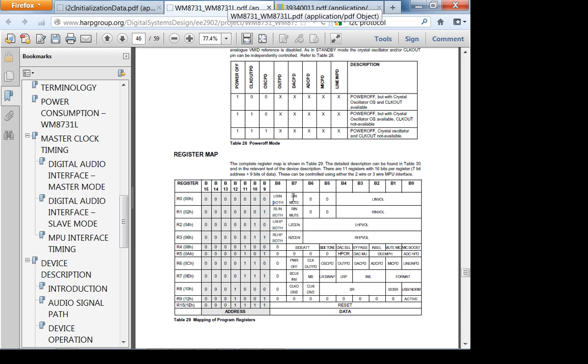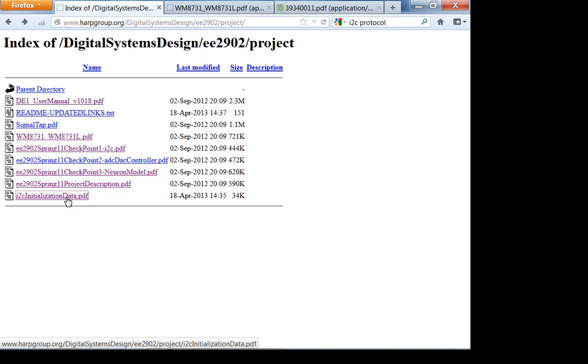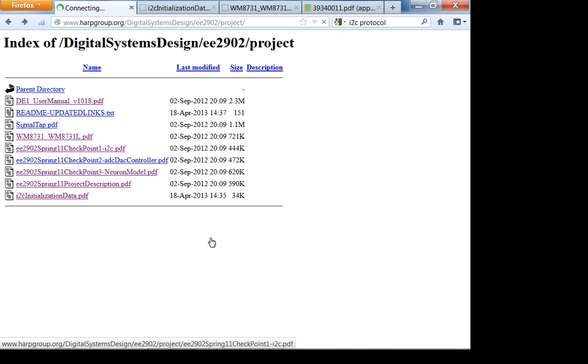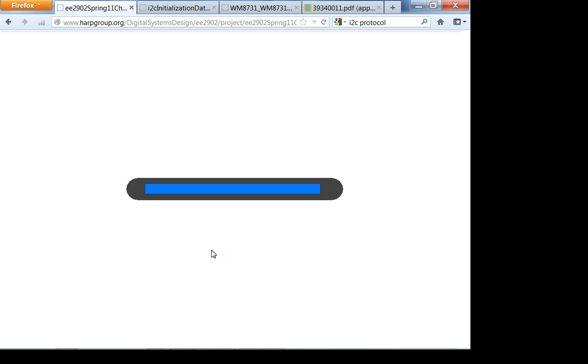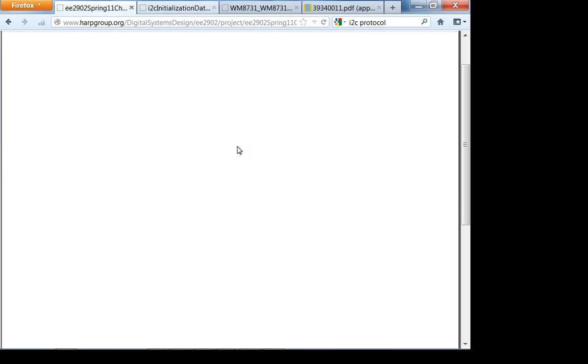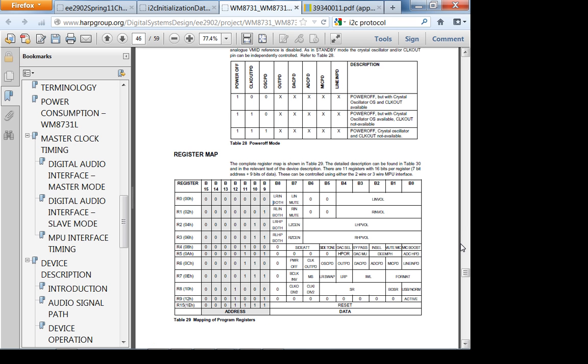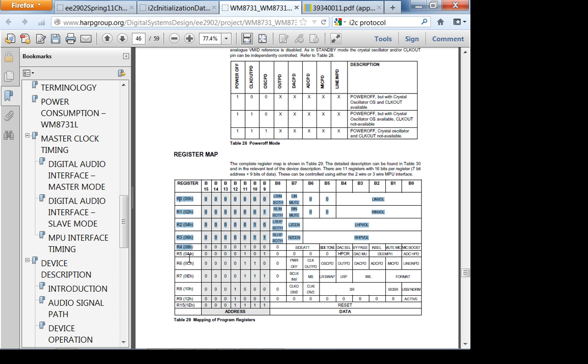Look at the register mapping. Line in, left right both, line in mute, line in volume. The codec will take care of it, the hardware codec. As long as you stick to this protocol, the receiver will know, the audio codec chip will know I'm 0x34, so the master is talking to me and this is the data coming in. That's why you follow this data sheet. You have 0 through 9, 10 registers you have to set.